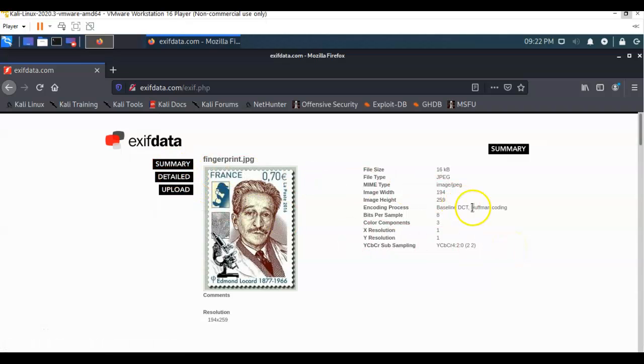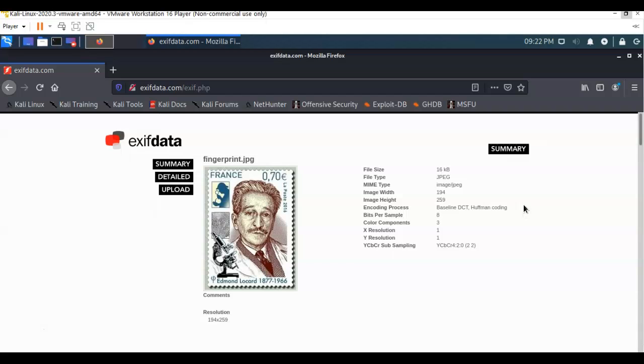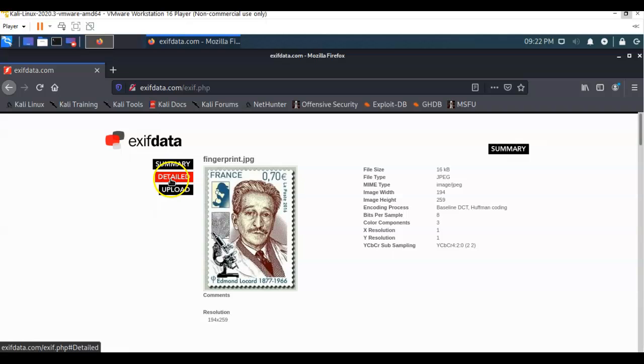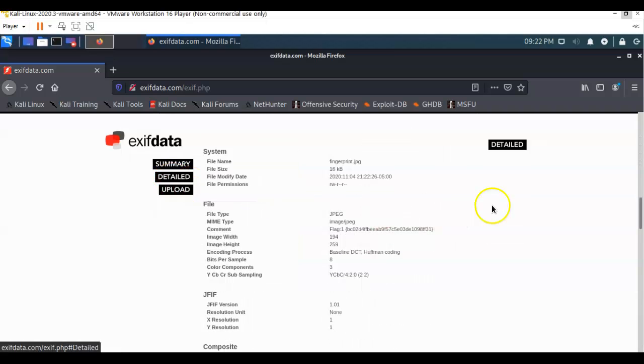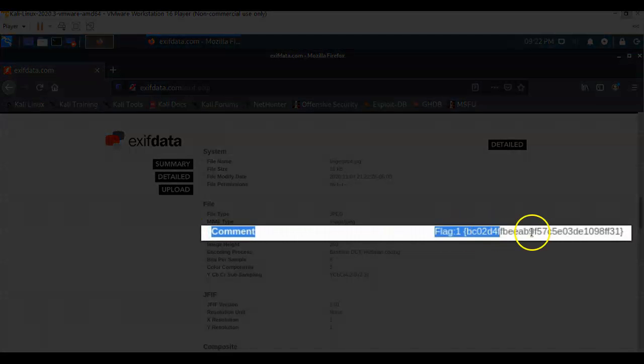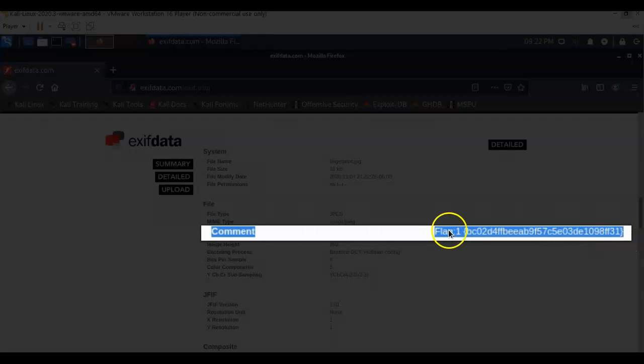Now you get two different outlooks here. You get the summary, which is pretty much just the properties of the file and some information about the resolution and other items that might be of interest to a photographer. But if you look at the detailed, now you get into a lot more information to include the comment. And here we see on our comment that we have our first flag.